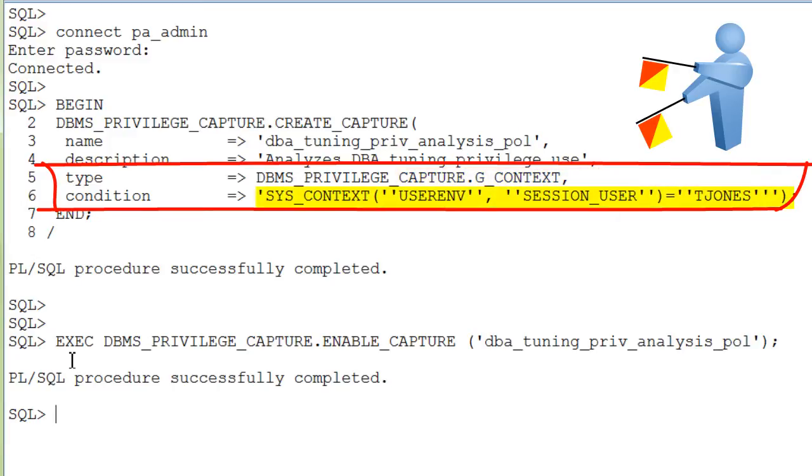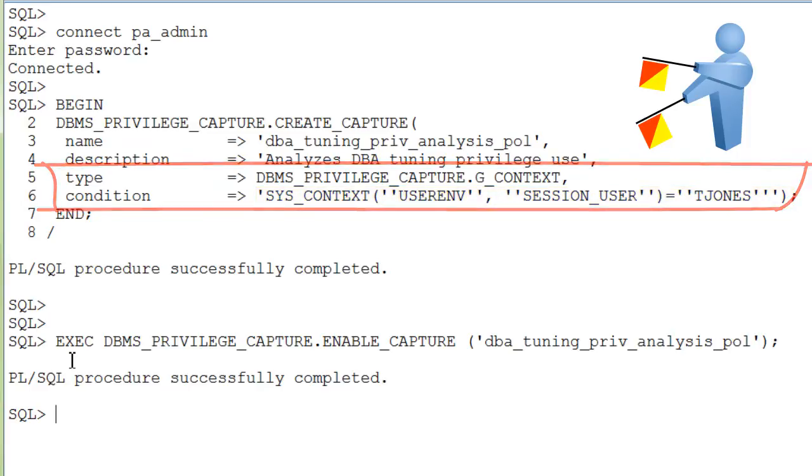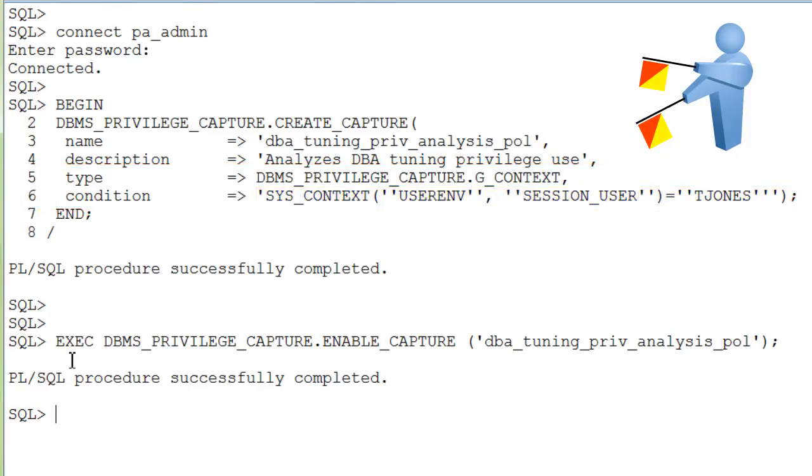And in the condition you see that a Boolean expression is used which must evaluate to true for the policy to take effect. So, in this case, the condition checks if the session user is tjones.